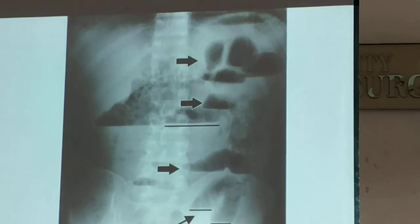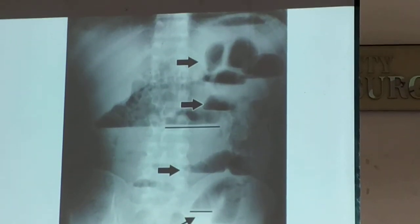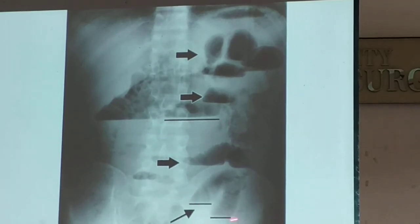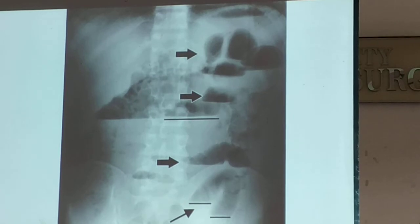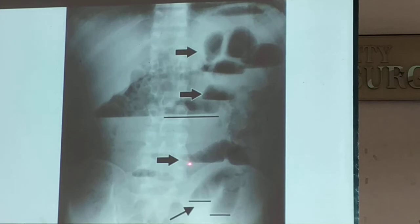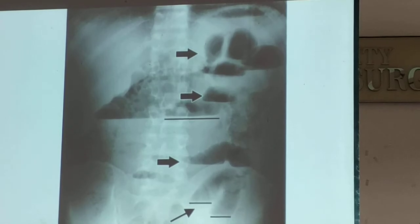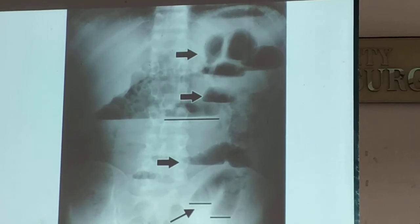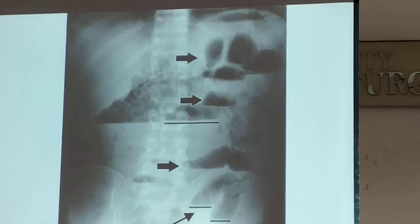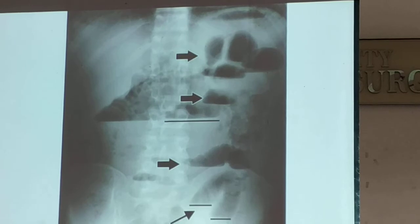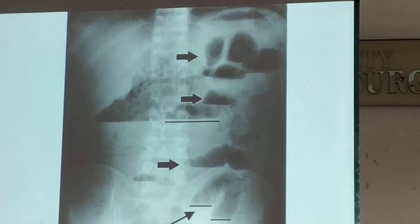The more prominent air-fluid levels form the typical step ladder sign — like the steps of stairs, you step higher and then there is another line, you go higher. That is why we call it the step ladder sign. This is seen on an upright film because you do not see air-fluid levels on a supine film.